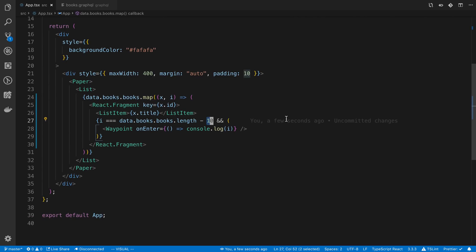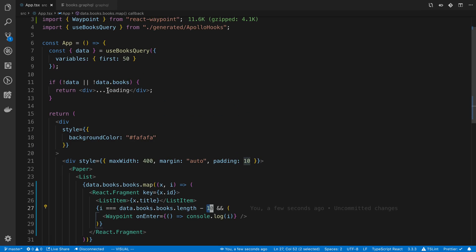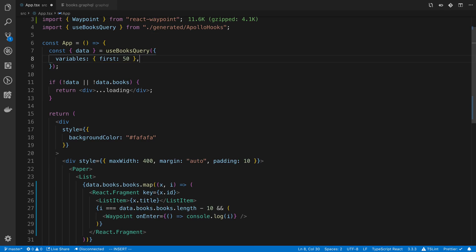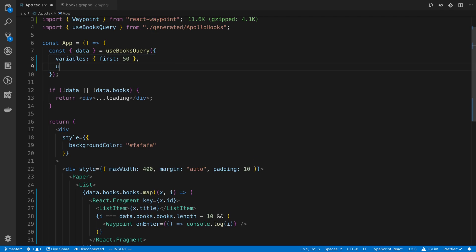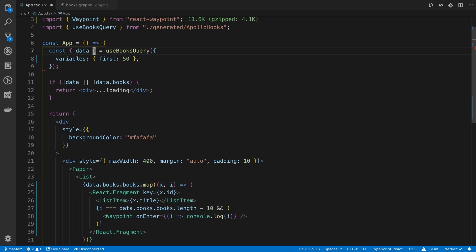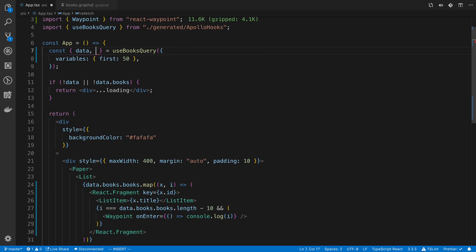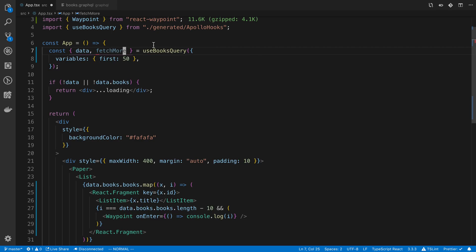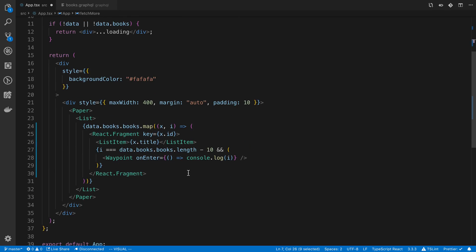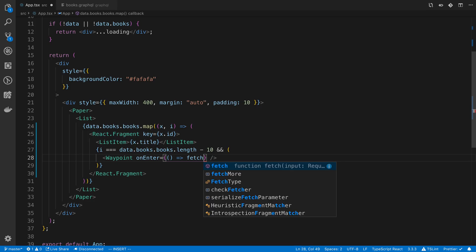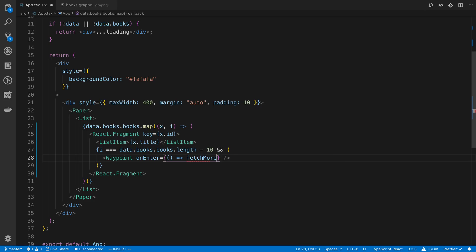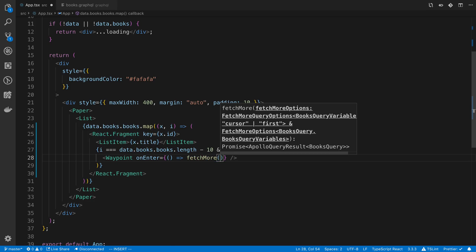So next up is instead of just logging this is to actually have it fetch data. So we can have access to that by using the, oops, not there, here, refetch, not refetch, fetchMore, the fetchMore function that we get from Apollo. So we're just going to pass that in here or call it here in our waypoint.